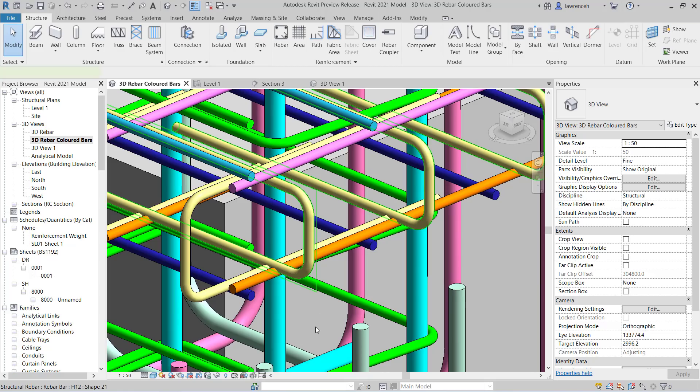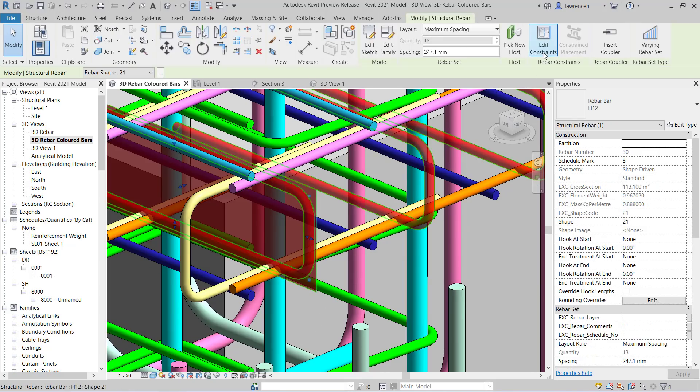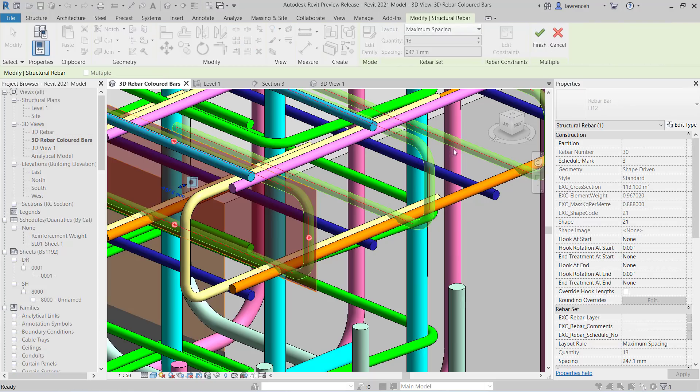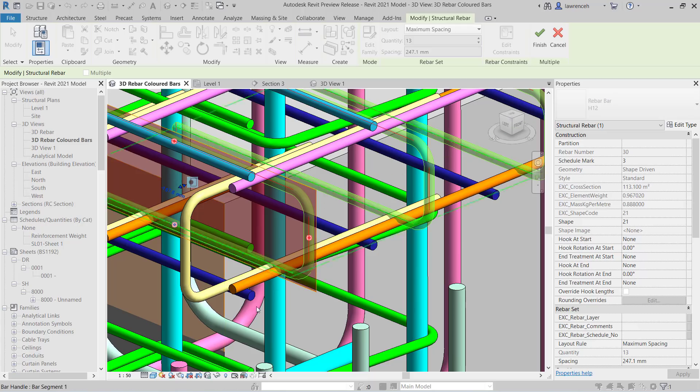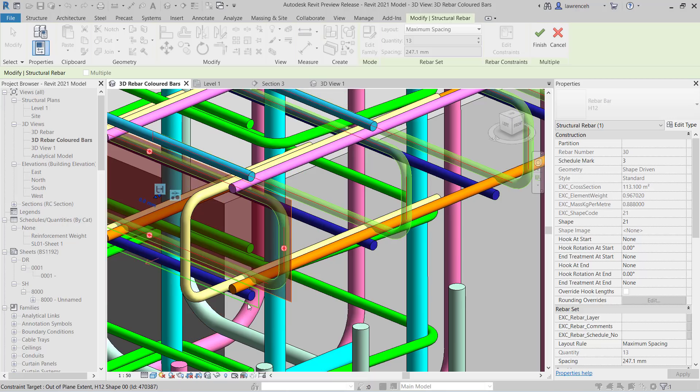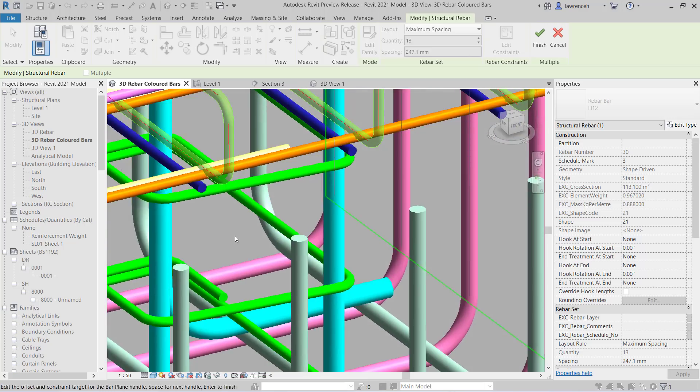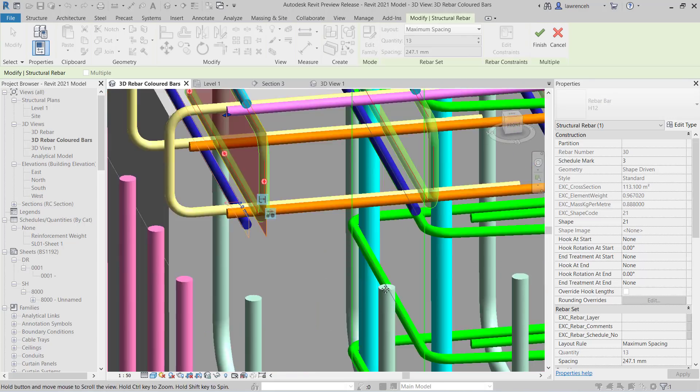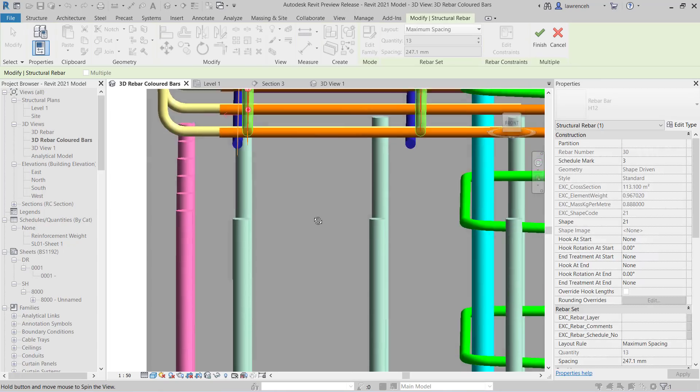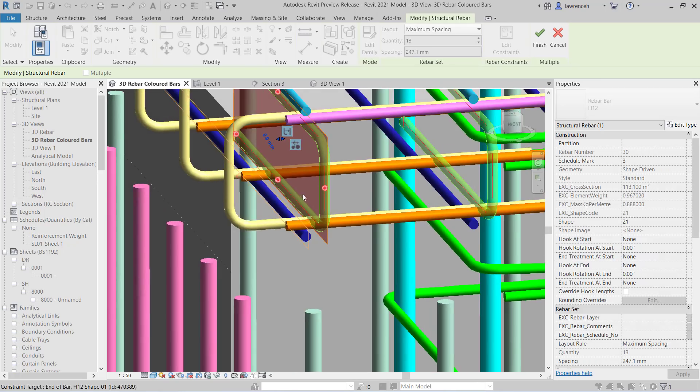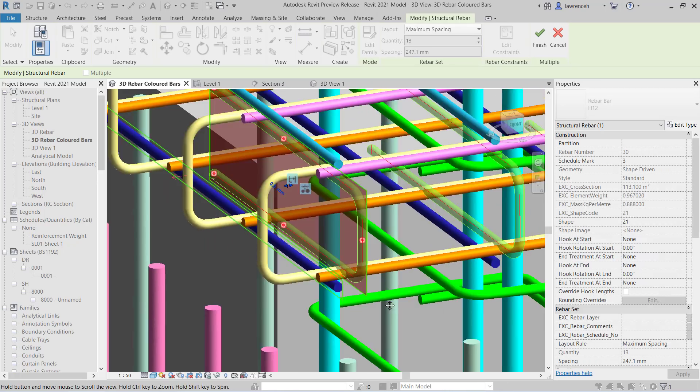So we'll begin by selecting the U-bar. And up on the context ribbon, we can select edit constraints. My first task here is to select the constraint target, which is the plane here of the U-bar. My second target is this blue bar here. And you can see now that the two bars are placed together. If I just rotate the view around, you can see that actually they're on their tangential faces, but this bar, this U-bar is still too high.